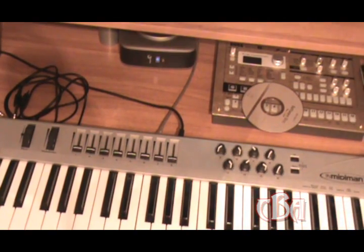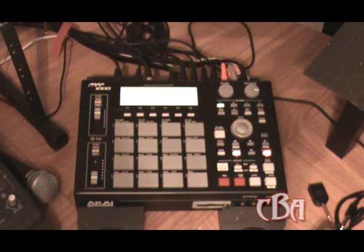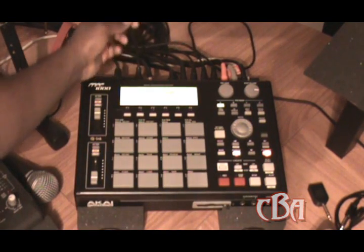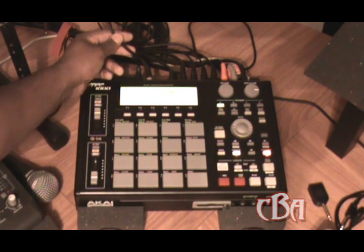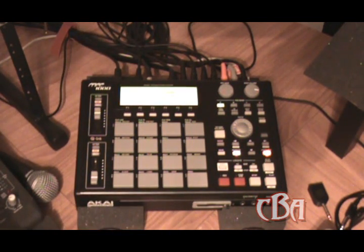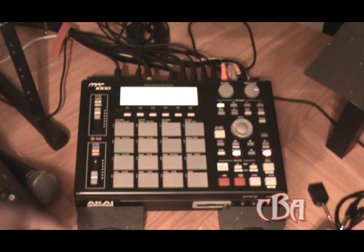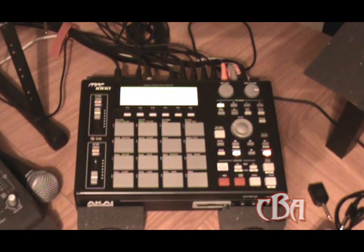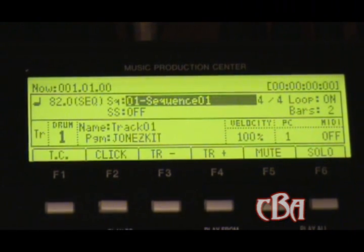That triggers the sounds in Reason. Now that MIDI out cable from the keyboard is coming into the MIDI in channel on the MPC. So right now when I'm hitting the keyboard, you can hear Reason and the keyboard sounds and the MPC sounds all together. Since I got all that set up, all I'm doing in the MPC is changing my MIDI channel and setting it up accordingly.